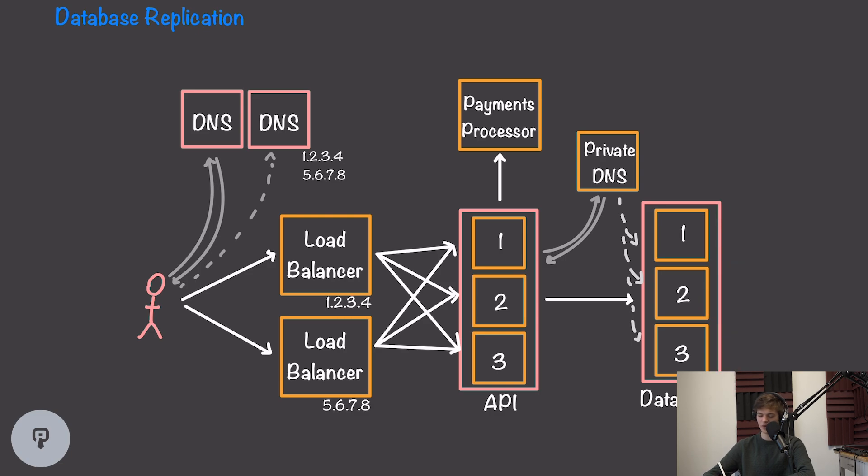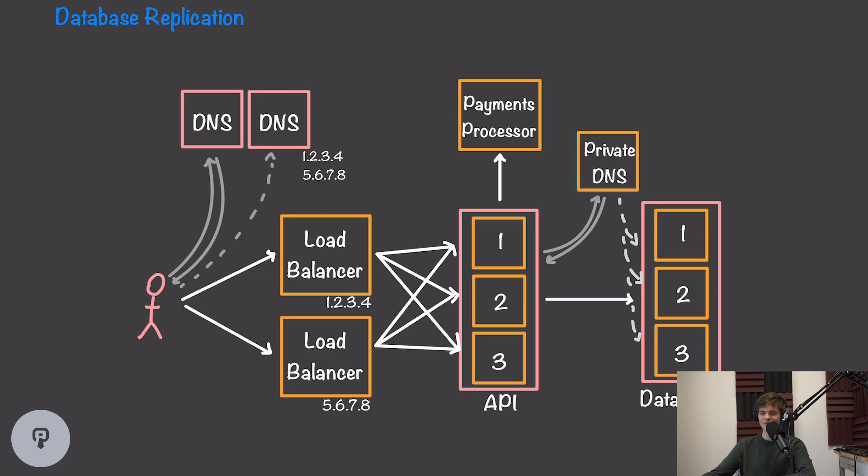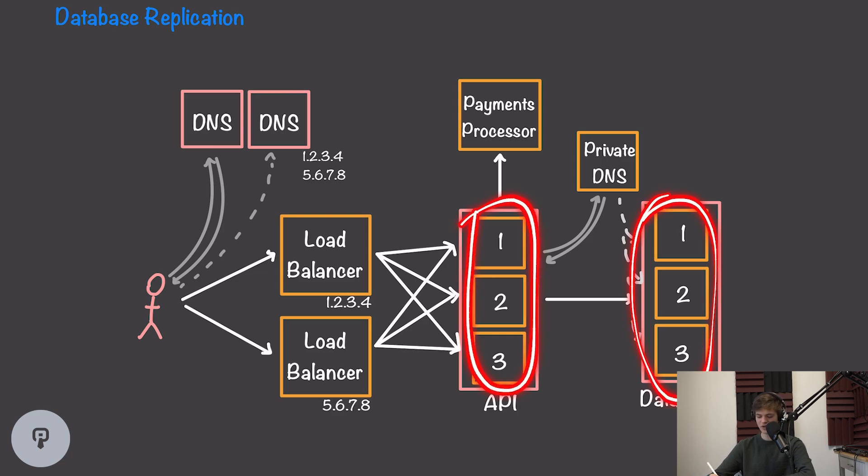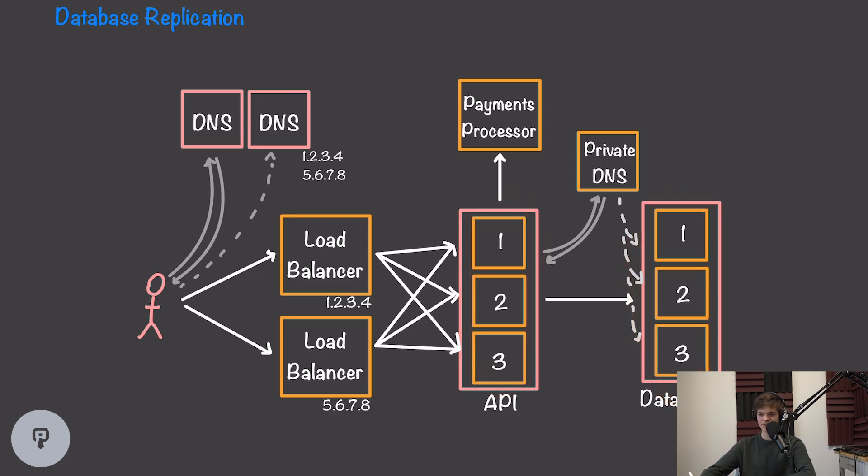All of these nodes are going to be communicating with each other behind the scenes. The result of having these copies means our API can access any one of these database nodes and get the data it's looking for. This has the advantage of both fault tolerance and distributing the read capacity of our database.